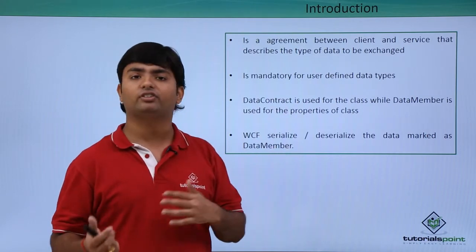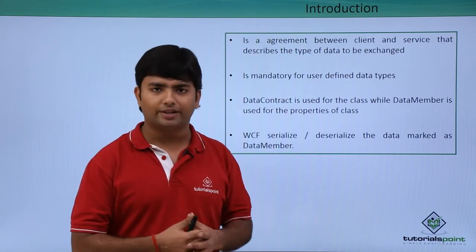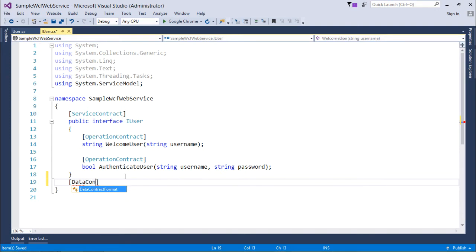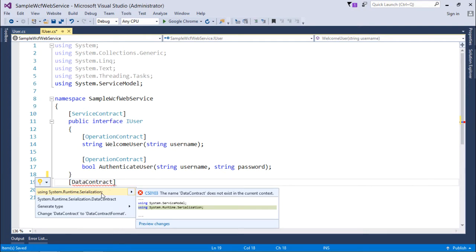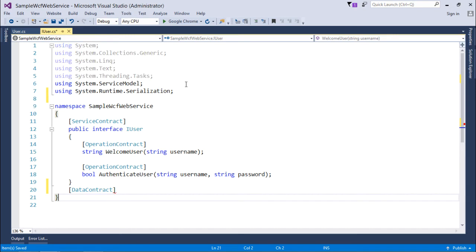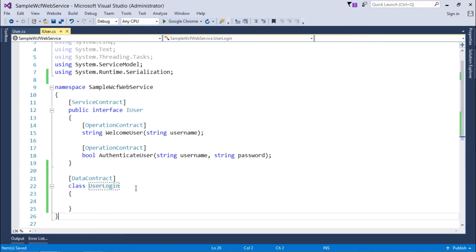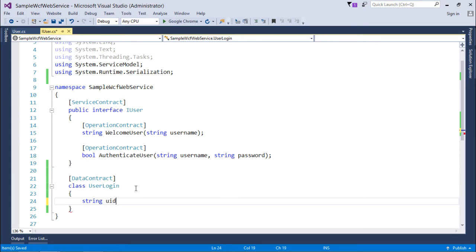Let's see a practical implementation where I'll create a class with data contract and properties with data members, and then see how serialization takes place. I'll create a new WCF service to implement data contract. First, I'll create a class here with the data contract attribute. I'll get this from the System.Runtime.Serialization namespace, so I'll include that first. Then I'll create a class called UserLogin.